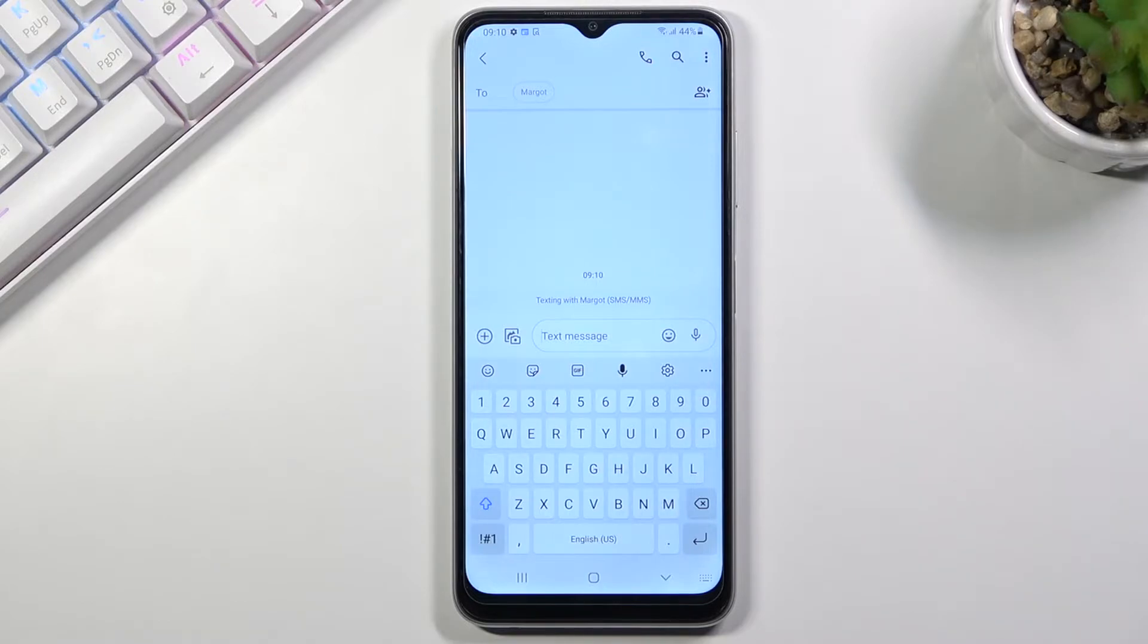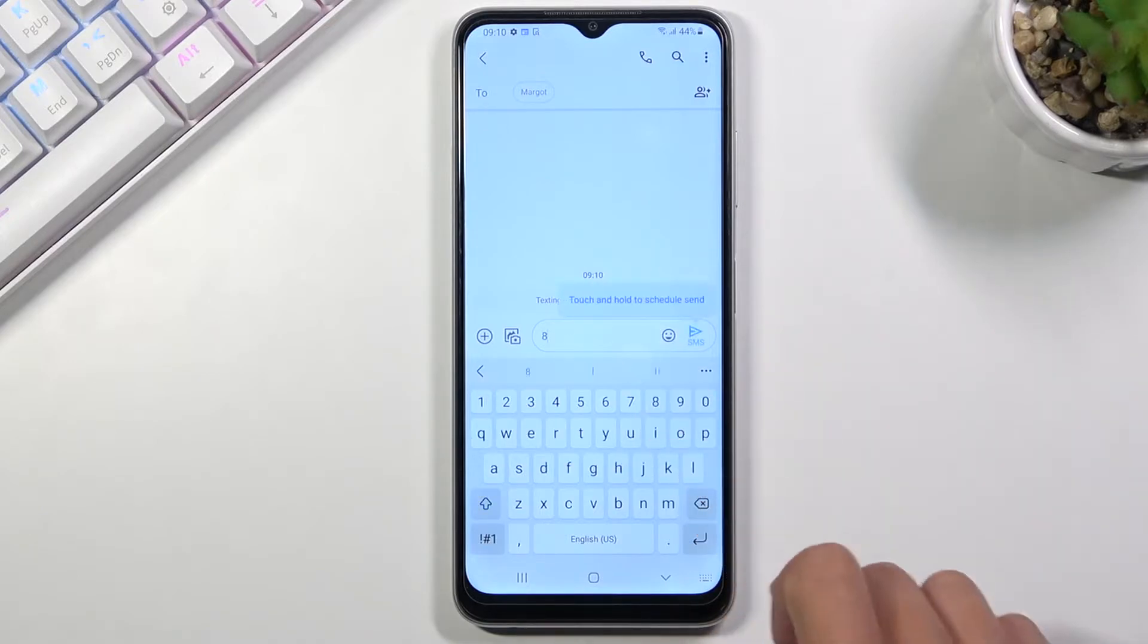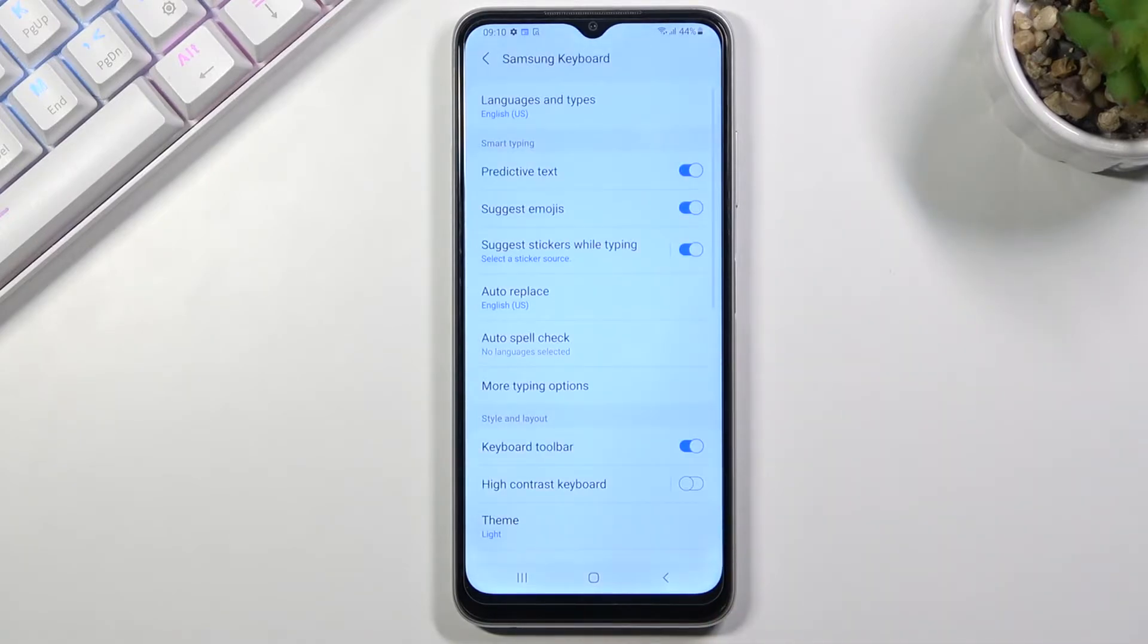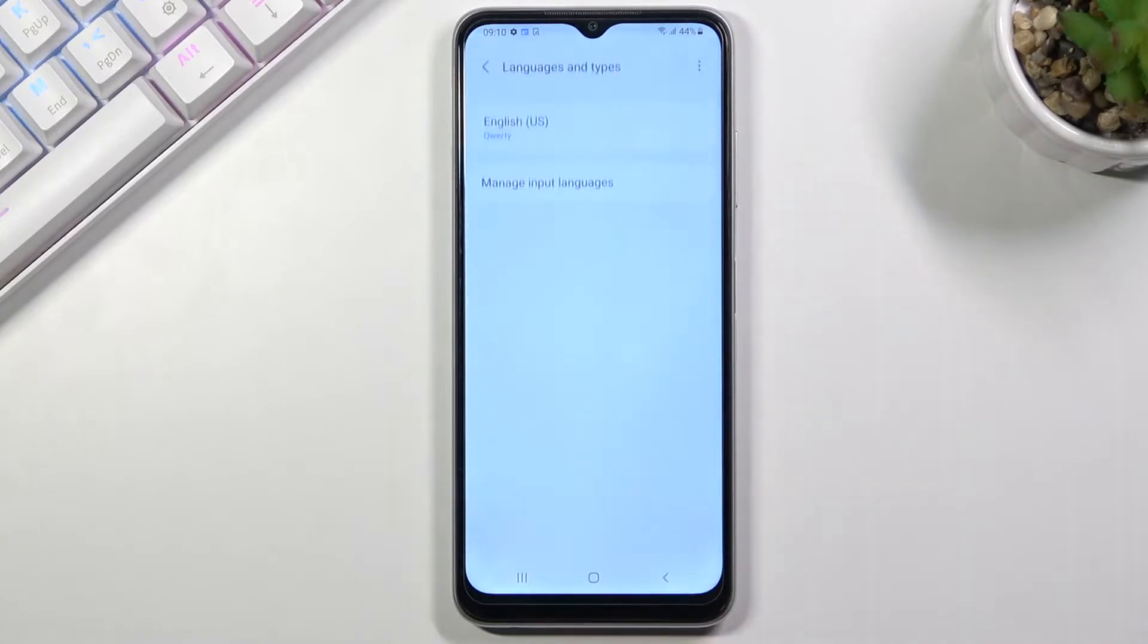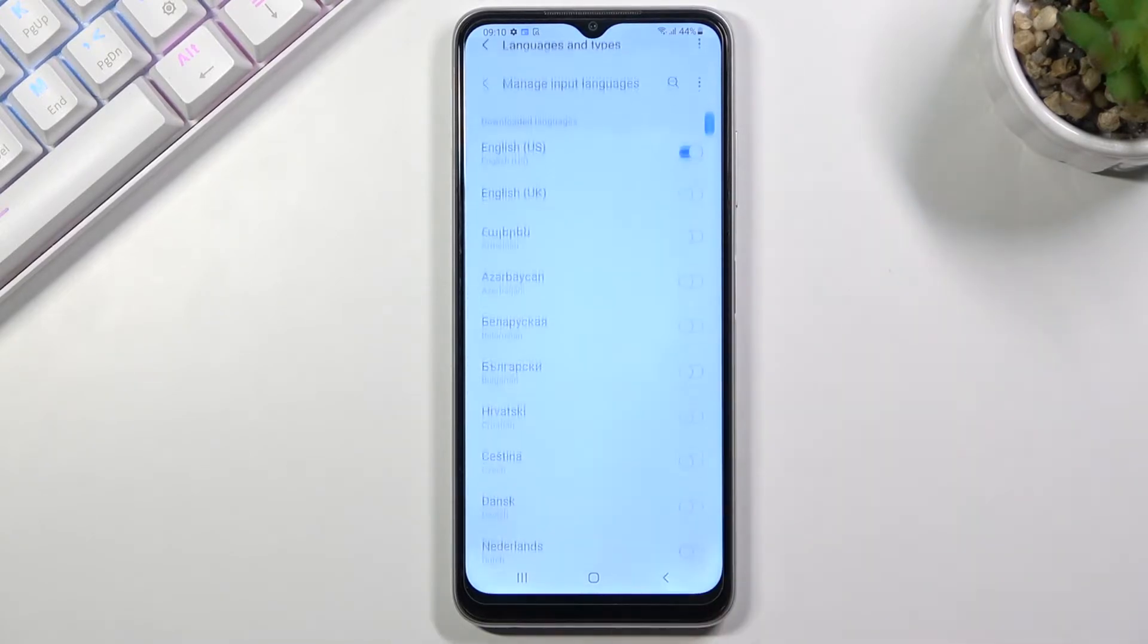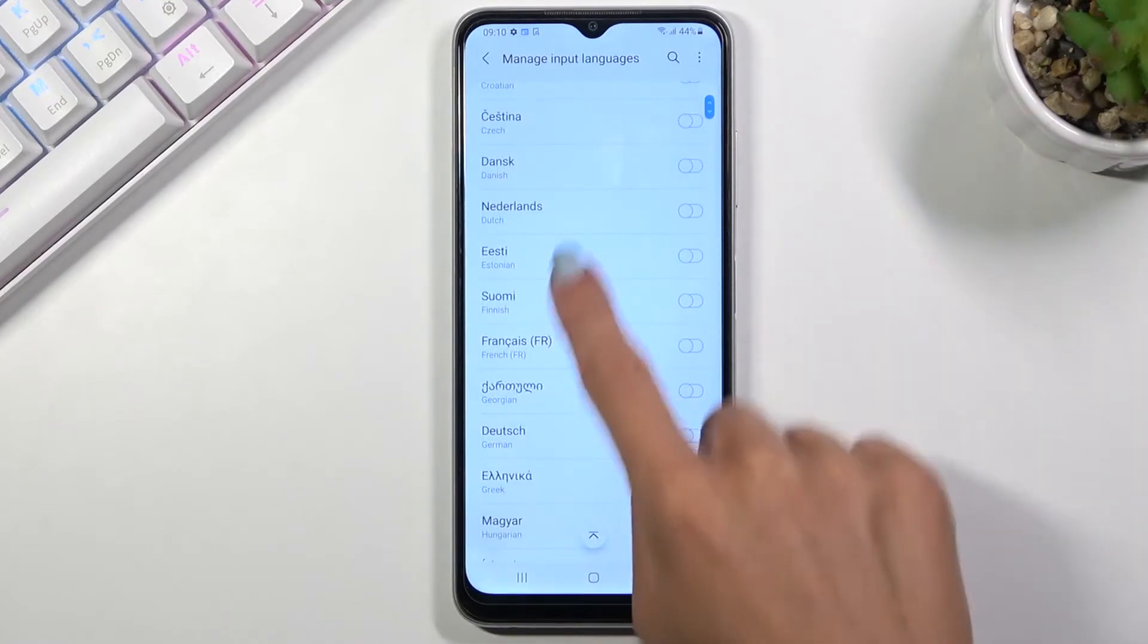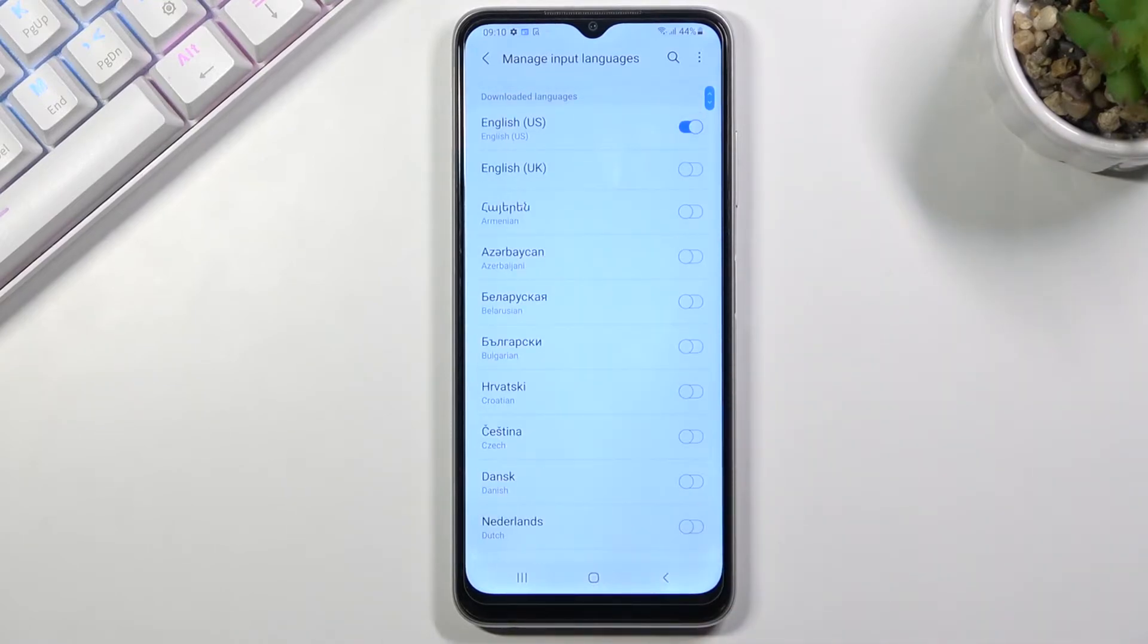And then whenever you'd like to change your keyboard dictionary, all you need to do is to tap on settings icon, not eight settings, and now go to languages and types. And here select manage input languages, and you can pick any of them from the list.